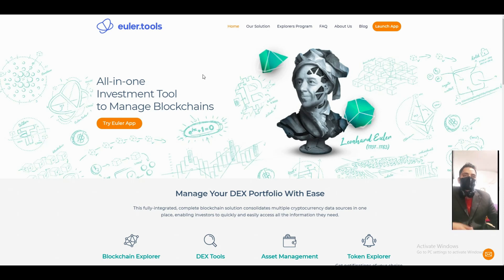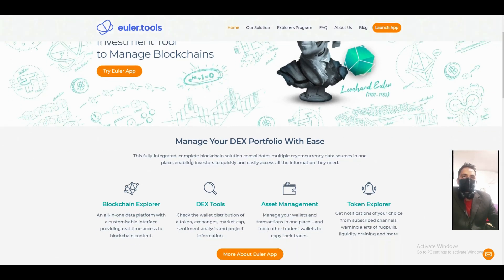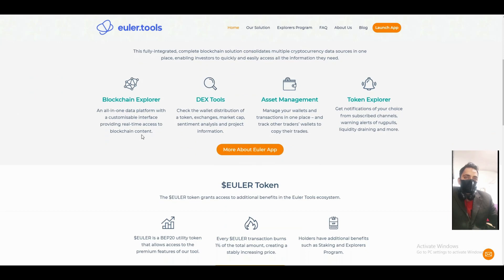Euler is an all-in-one investment tool to manage a fully integrated complete blockchain solution. It considers multi-chain cryptocurrency data sources in one place, enabling investors to quickly and easily access all the information they need.